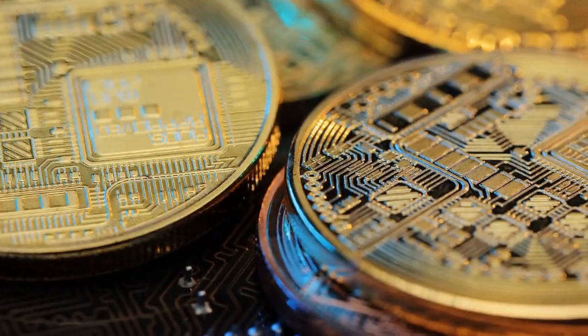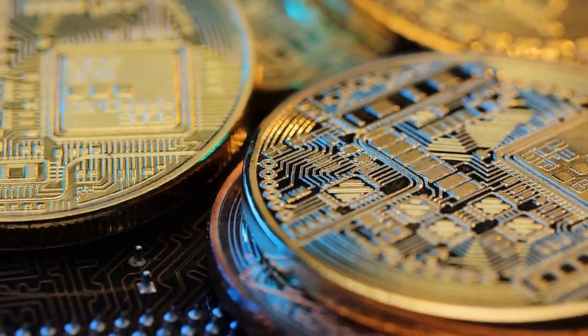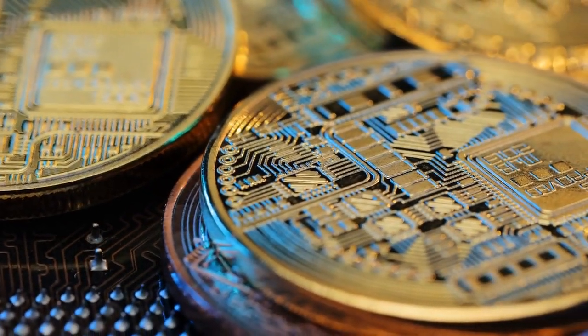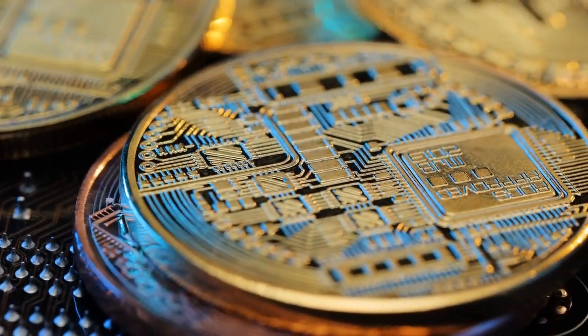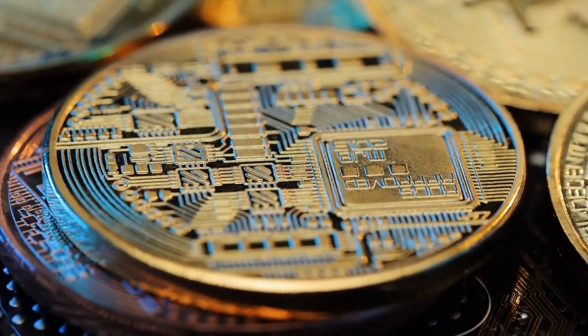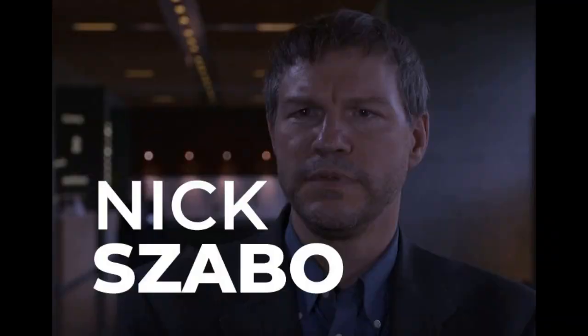However, its ideas and concepts were influential in the development of Bitcoin and the entire cryptocurrency industry. Szabo's work on Bitgold and his contributions to the field of cryptocurrency have been significant and continue to be influential to this day.